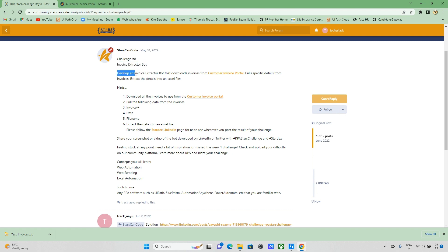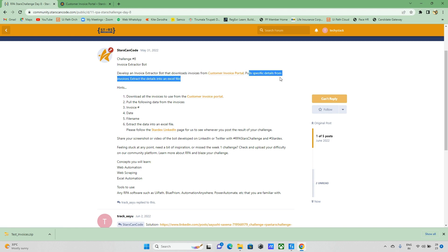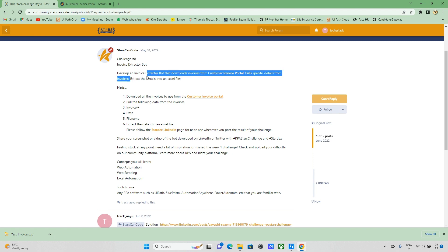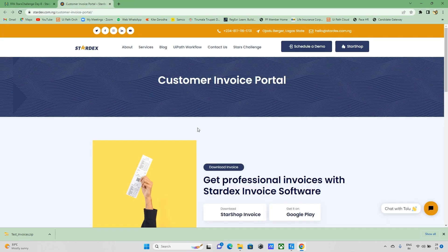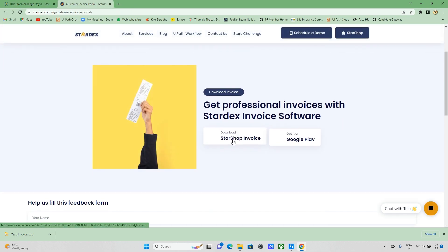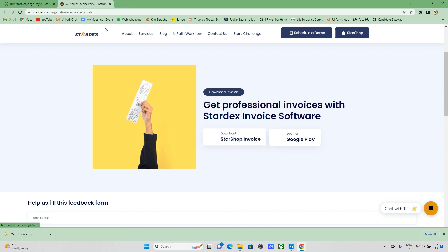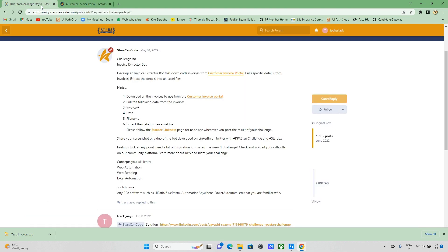The challenge name is Invoice Extraction Bot. So what are the steps? We need to develop an invoice extraction bot, download card invoices from this particular portal, pulling specific data from the extracted invoices, and extract the details into an Excel file. So we need to go to this particular portal.